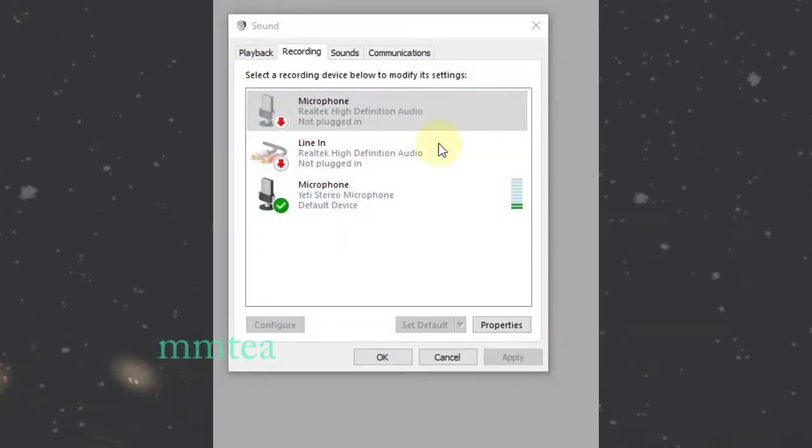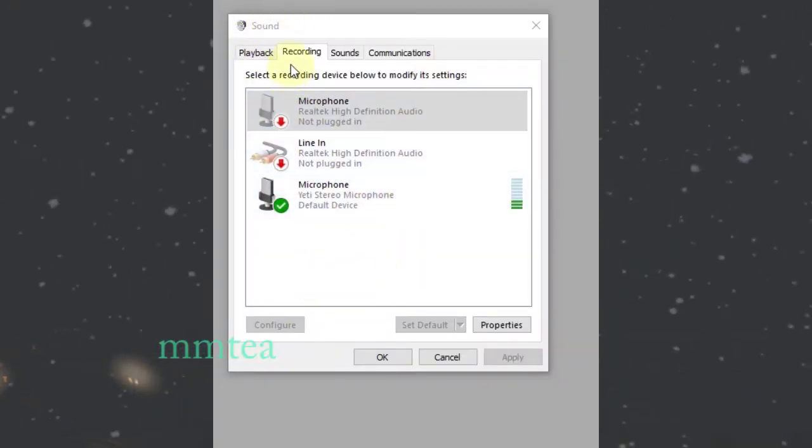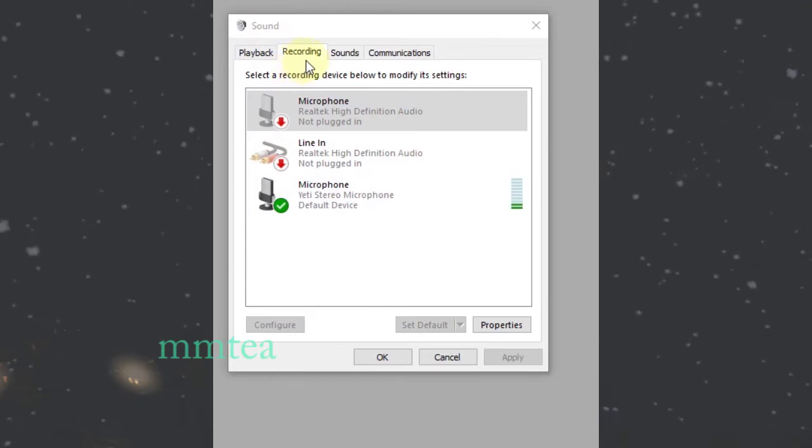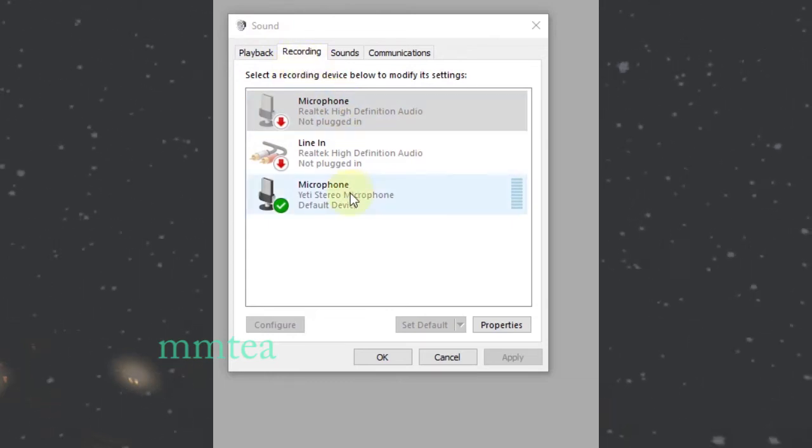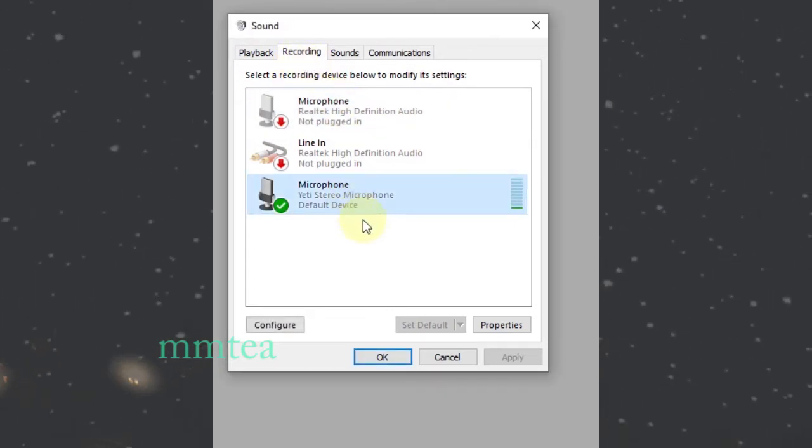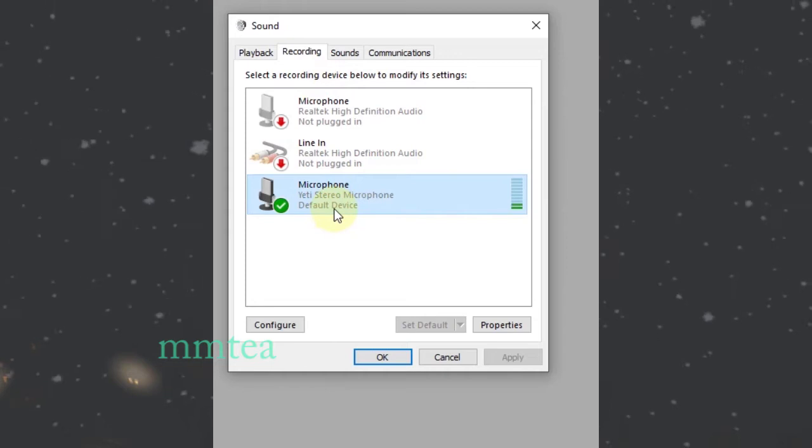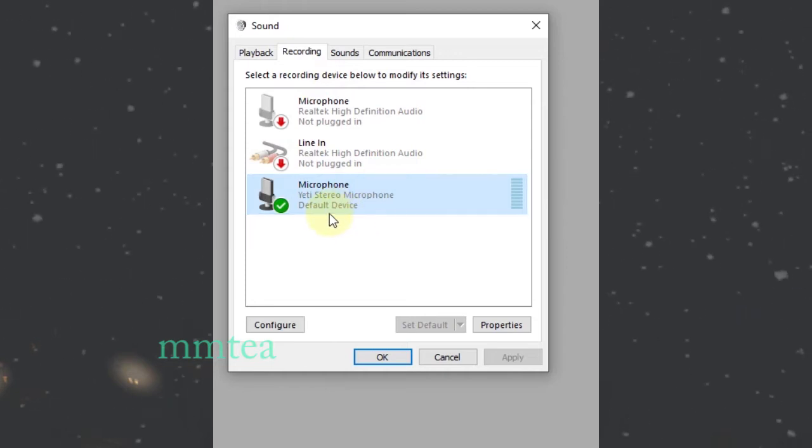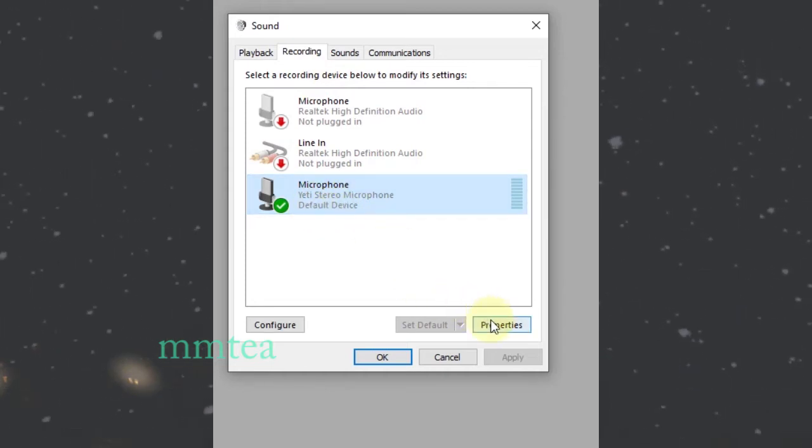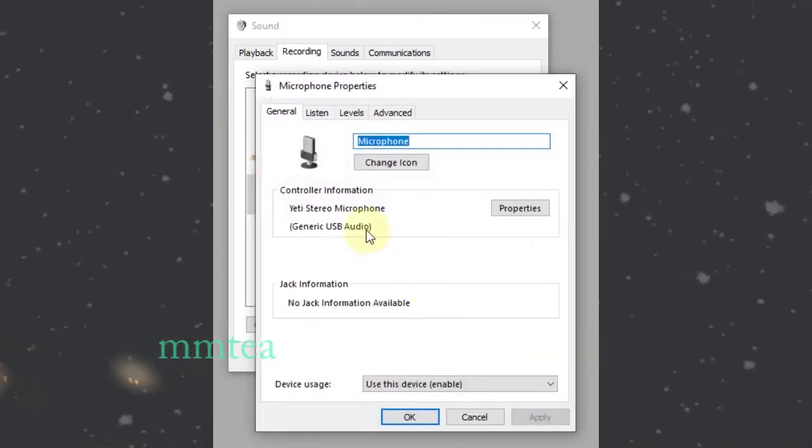In the sound menu, go to the Recording tab. Then down here, select the microphone, the Yeti microphone, and open its properties.